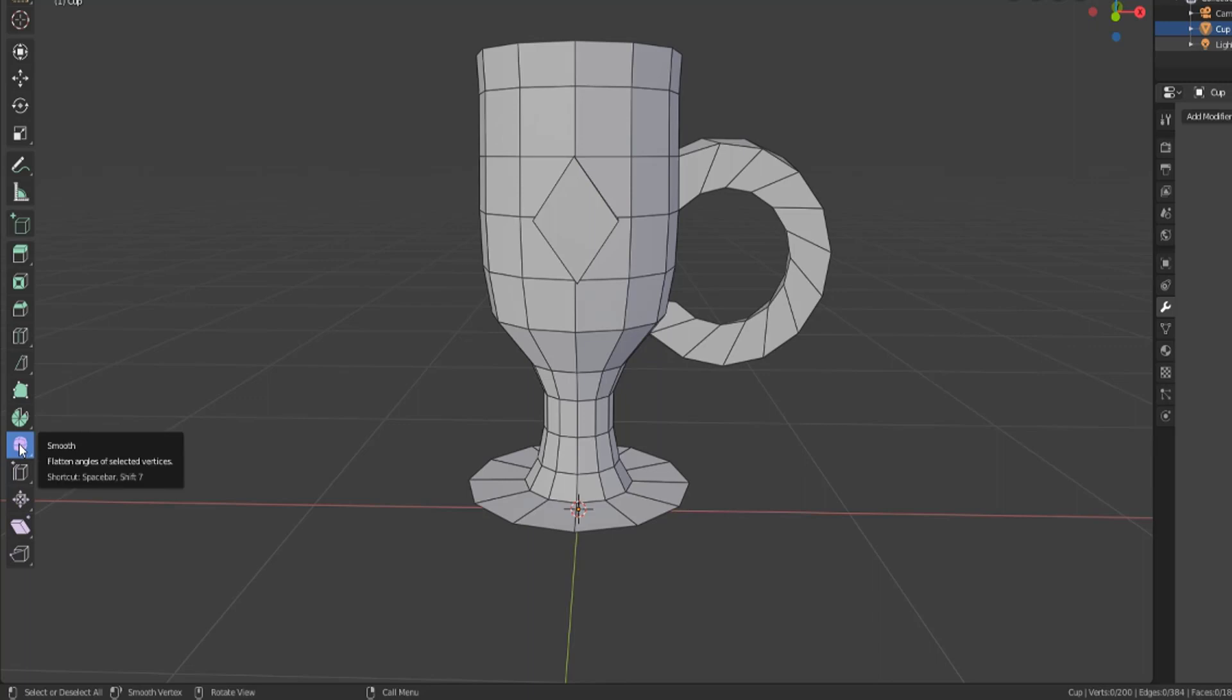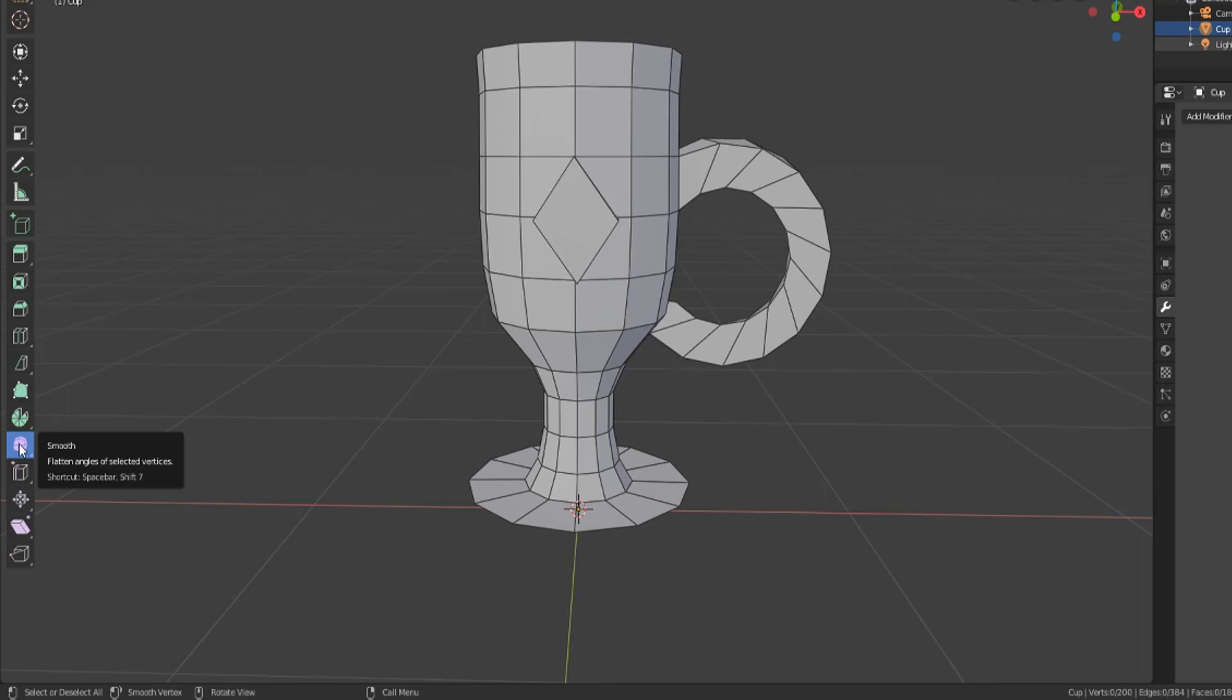Now the smooth tool doesn't work quite the same as the loop cut smooth or the subdivide smooth. This smooth is trying to flatten the angles of selected vertices so that it looks smooth, as if it were a hard surface object. So let me show you what I mean here.